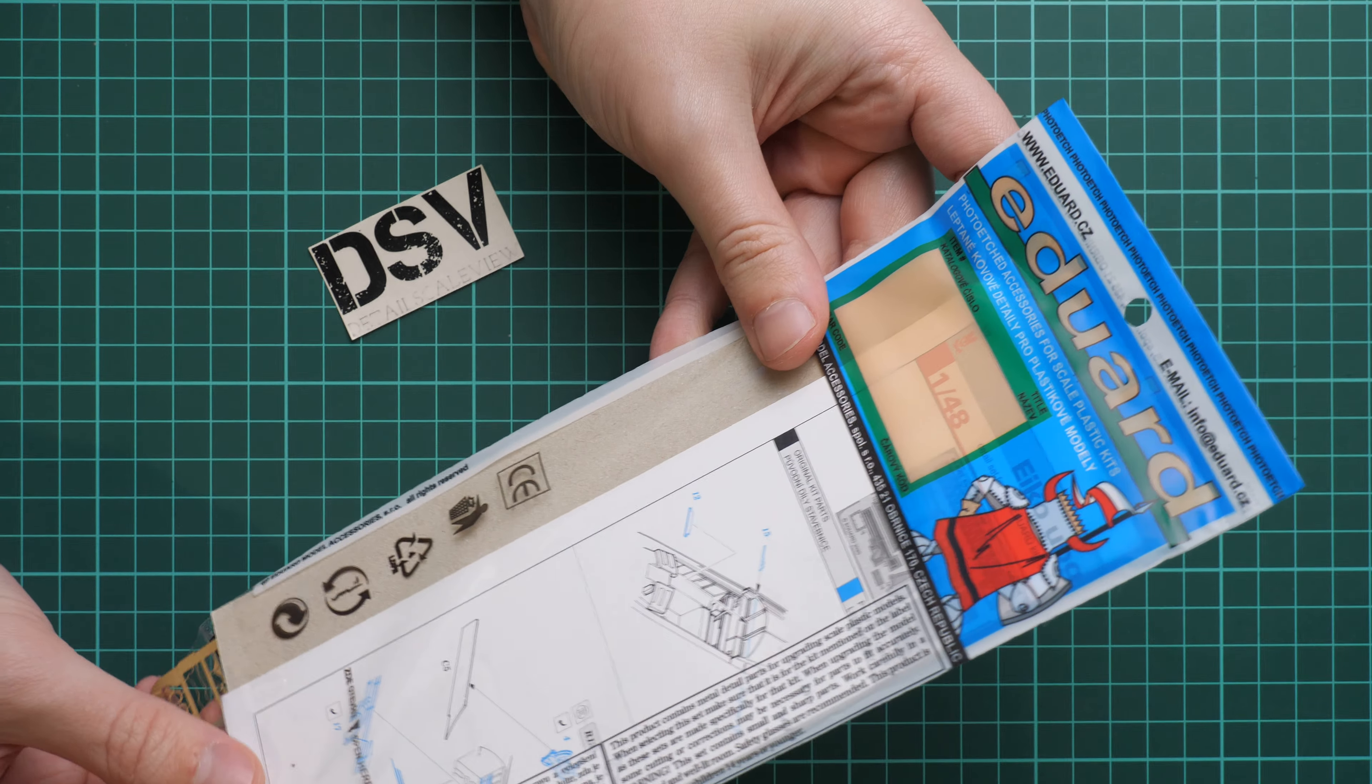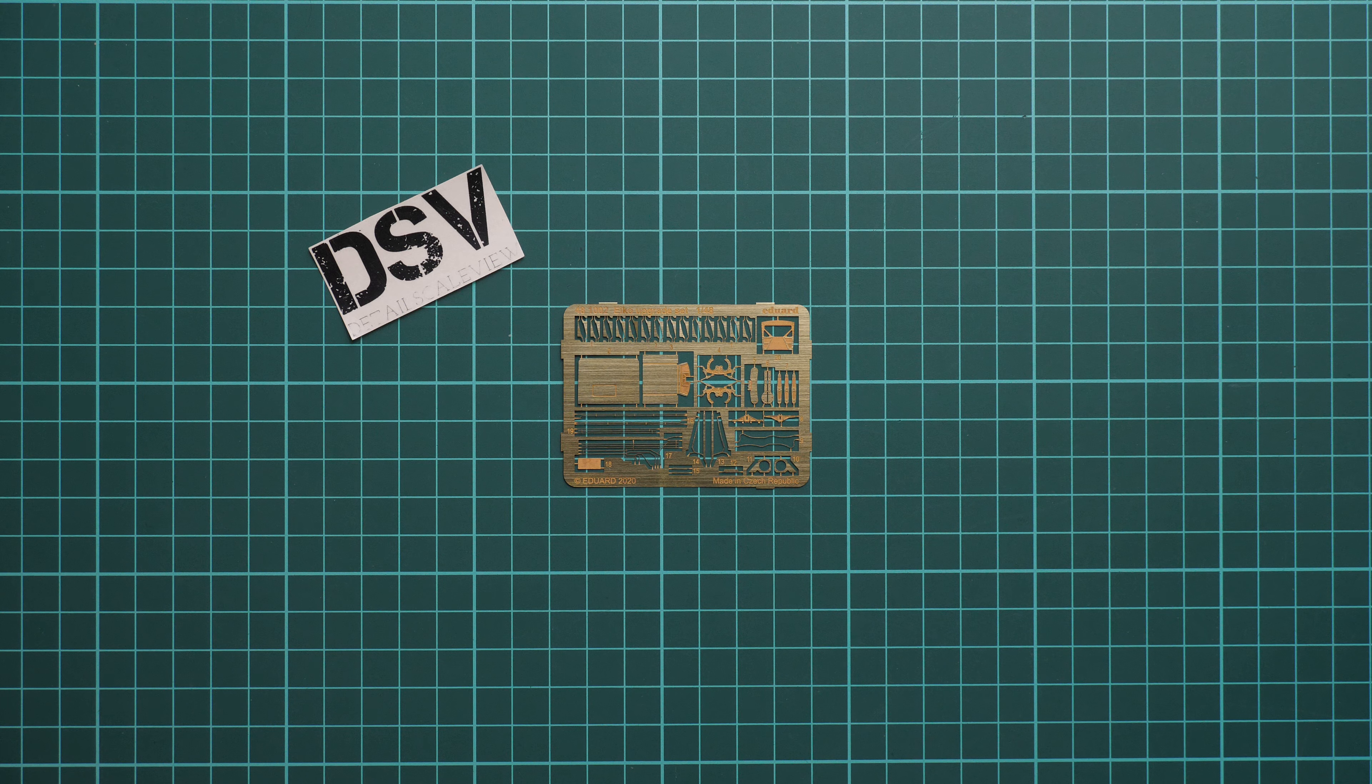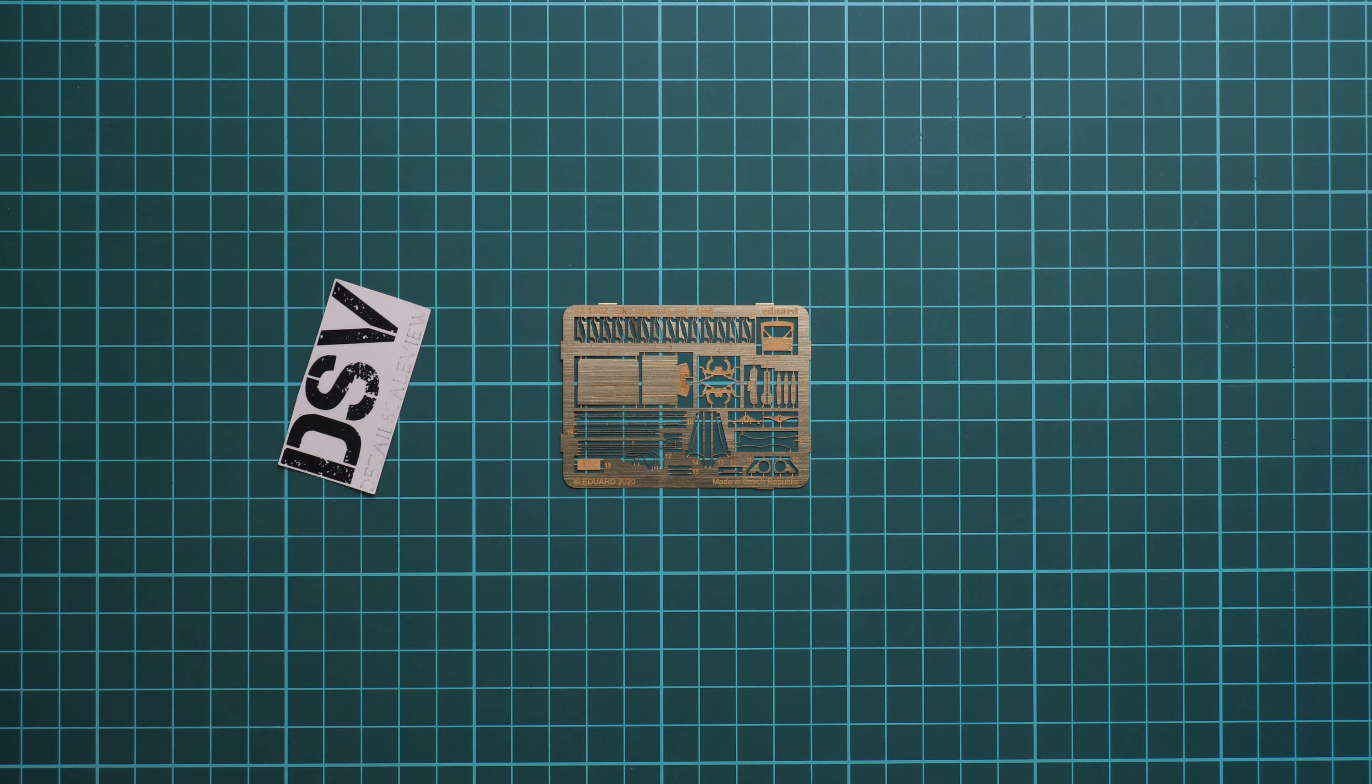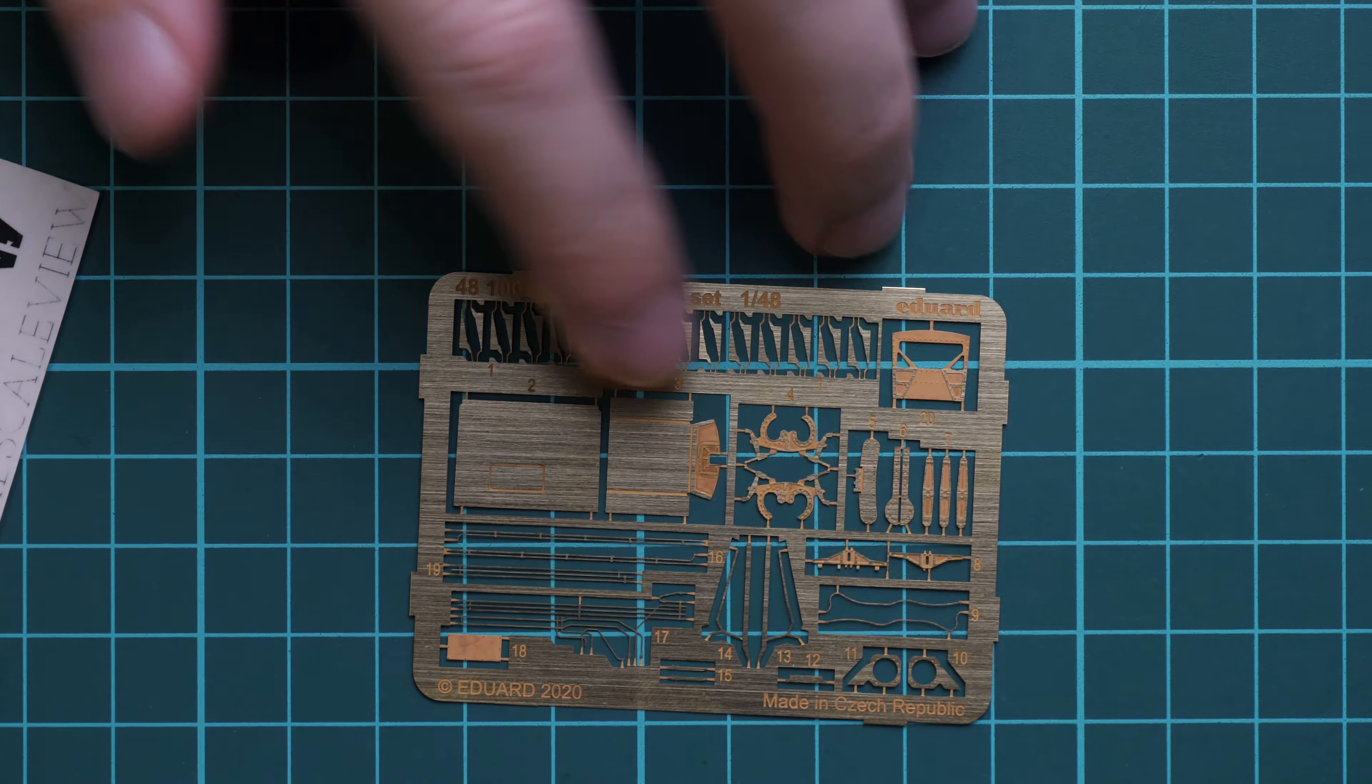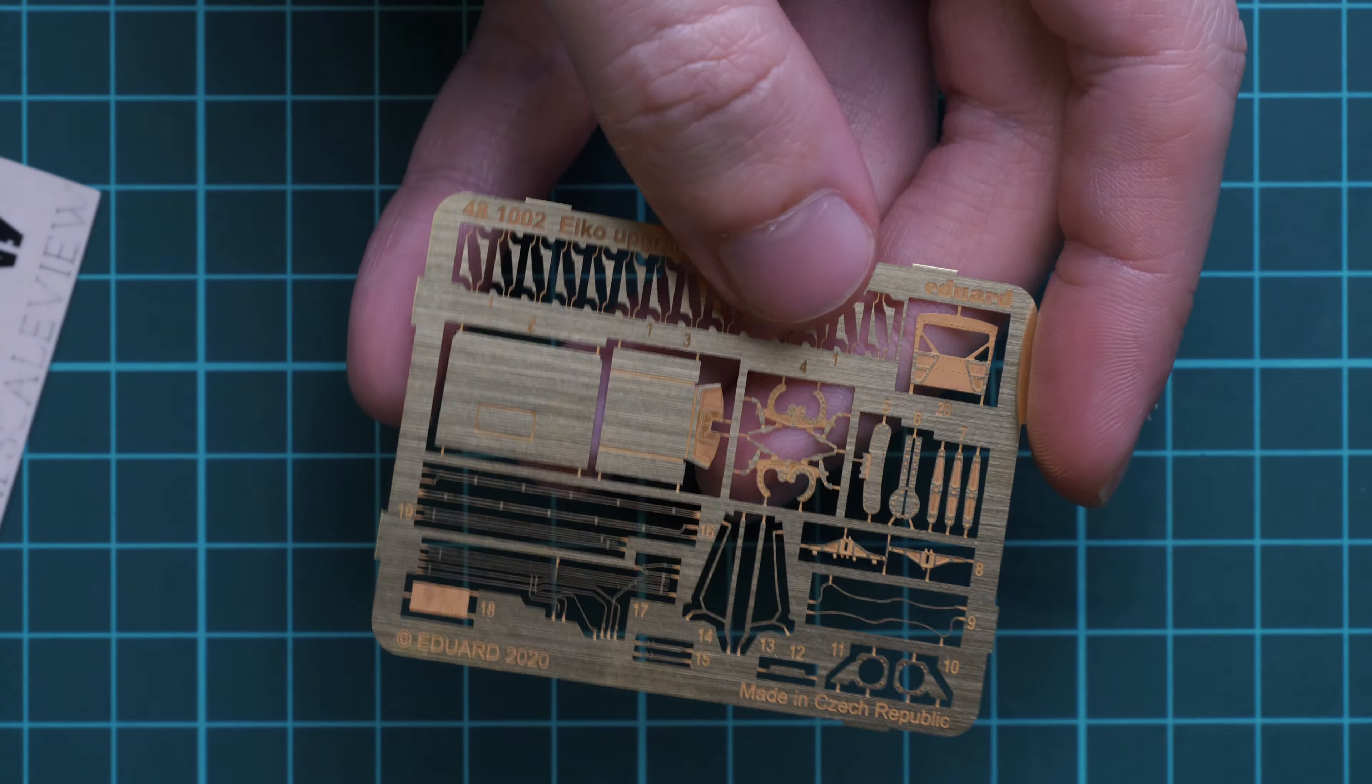it and check everything closer. First of all, we have the unpainted PE fret, and we also have the assembly manual so we can understand what we'll have to do. Let's zoom in. Here we have all the PE parts